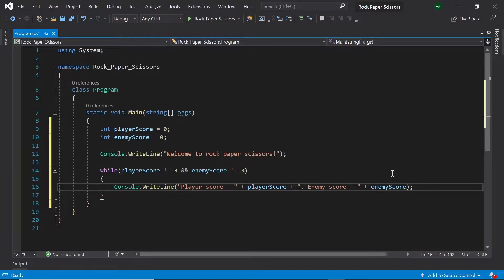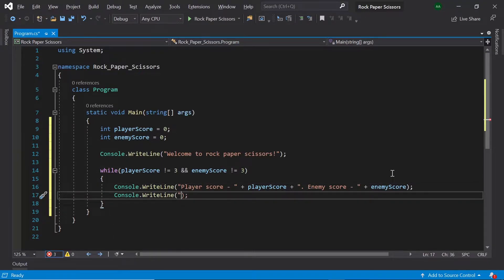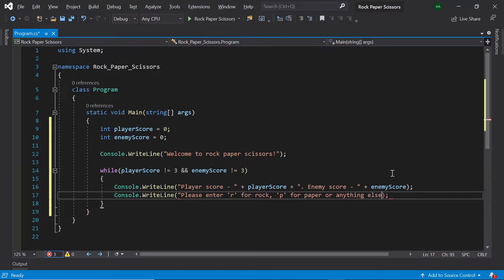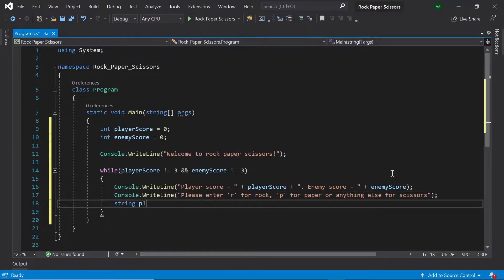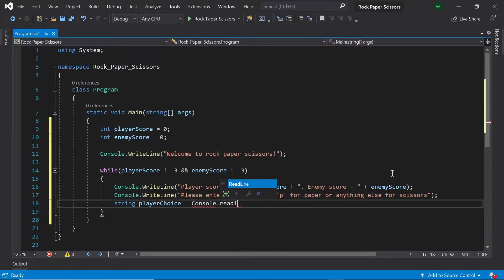Then let's print out some instructions for the player: 'Please enter R for rock, P for paper, or anything else for scissors.' Next we'll need to retrieve the player's answer, so let's create a string called playerChoice and set it to console.ReadLine.